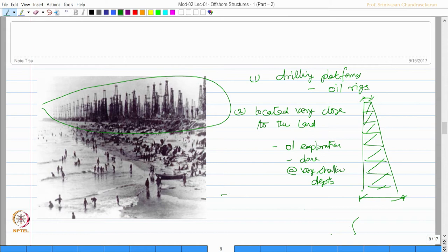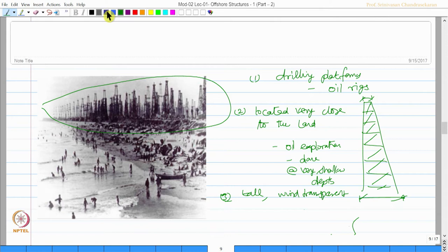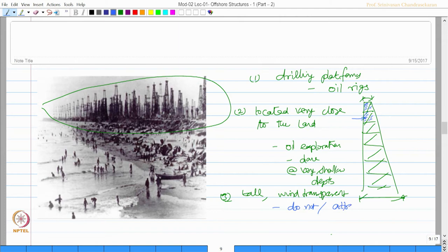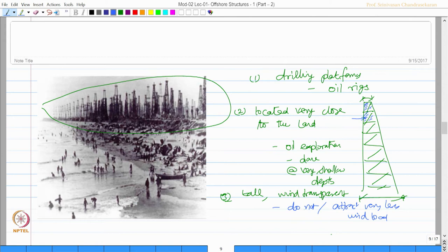One can also see a trapezoidal configuration where the top side is lesser than the bottom. You can see in almost all cases this is true. They are very tall and wind transparent. What do you mean by wind transparent? It means these surfaces enable passage of wind. The moment you have a system which is wind transparent, it is sure that they attract very less wind load. That was the original idea for drilling platforms, which are essentially meant for shallow depths.